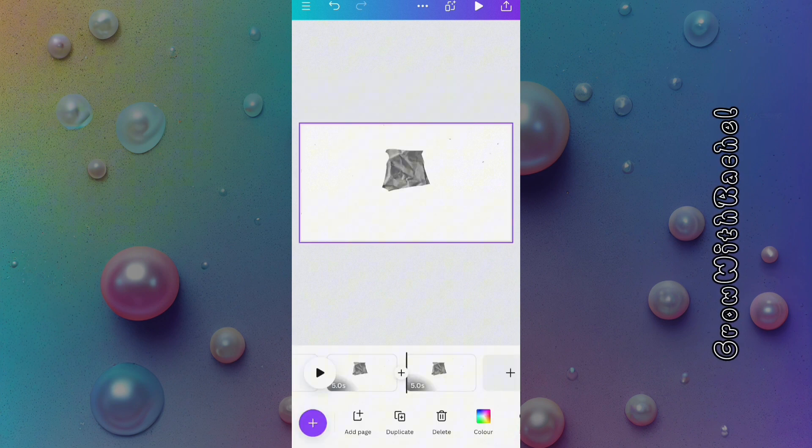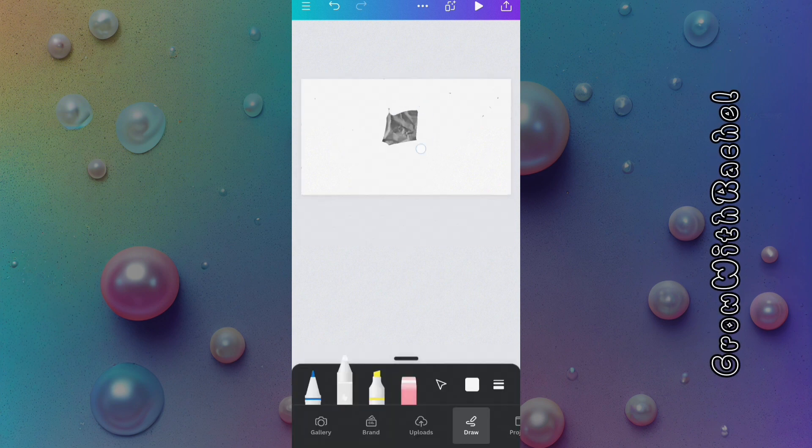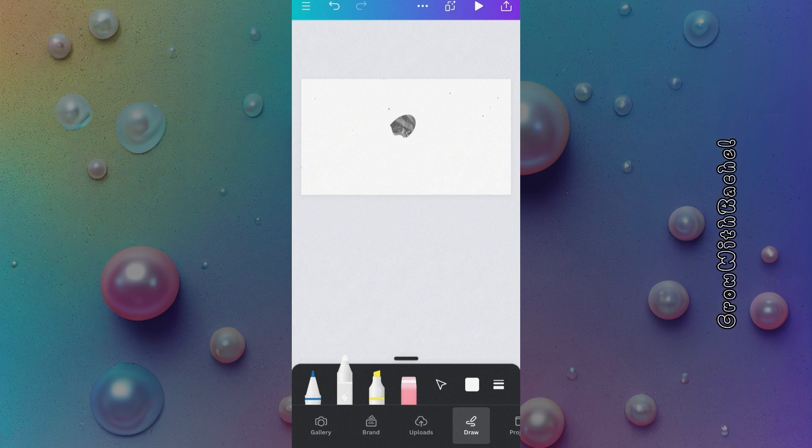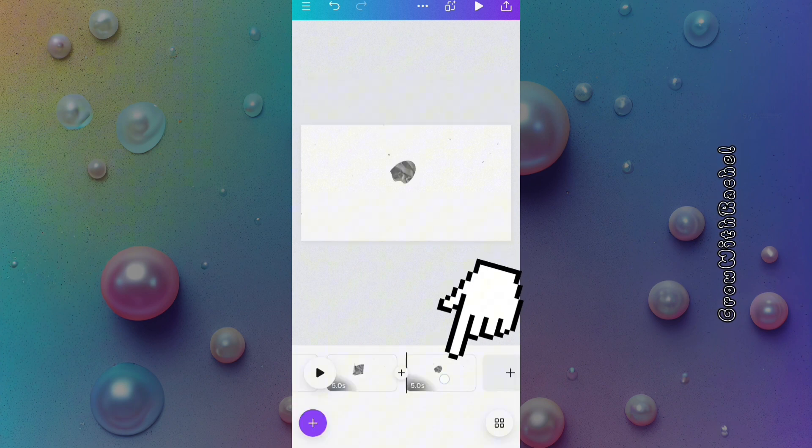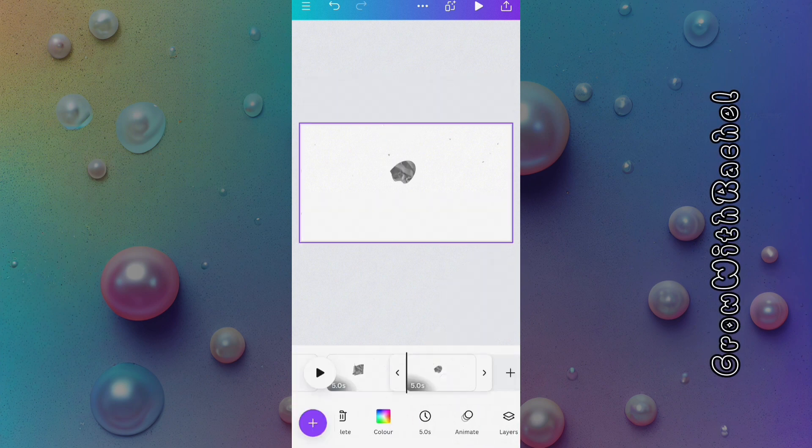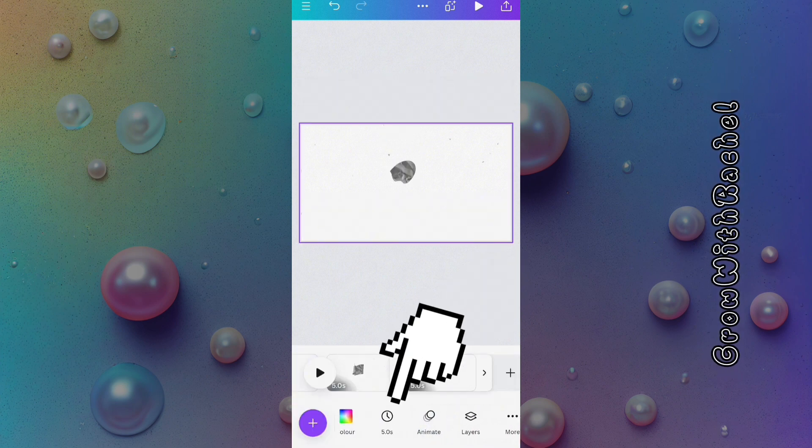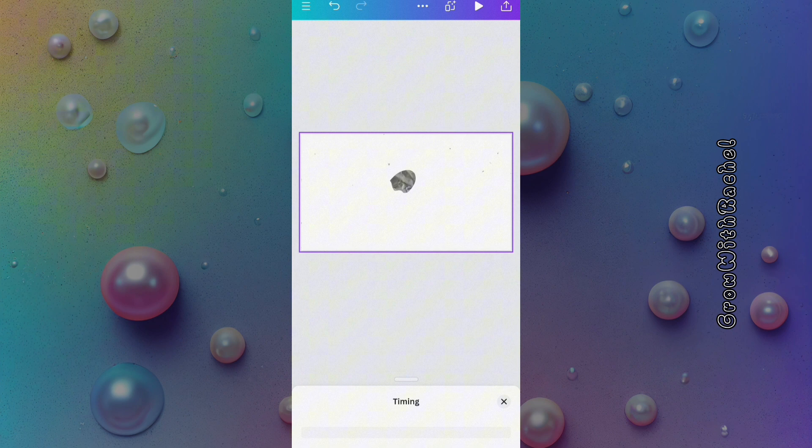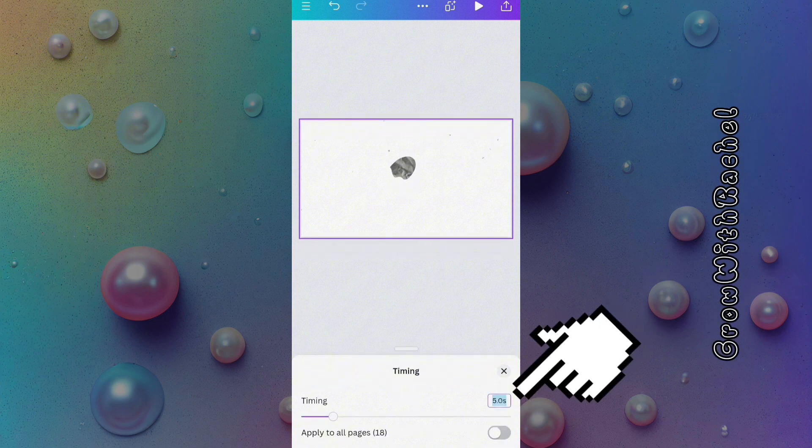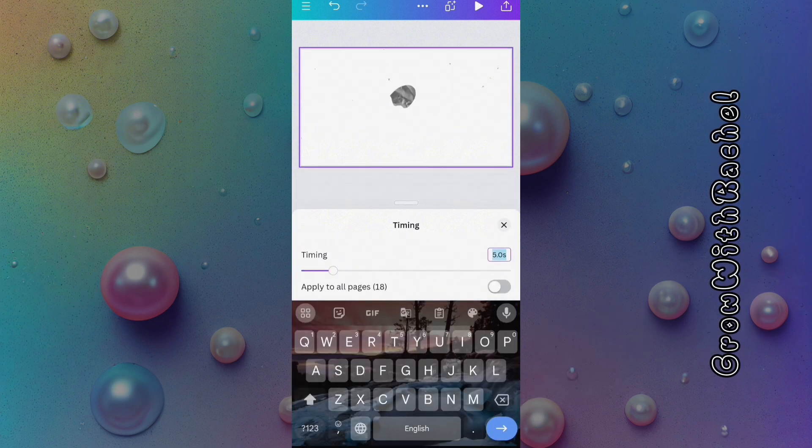Once we have completed the process, we will tap on any of the pages and set the timing of the pages to one second and apply it to all the pages.